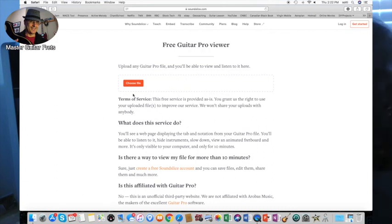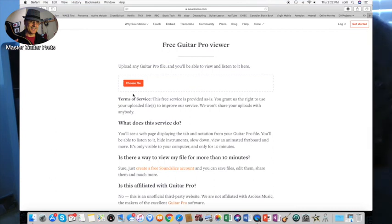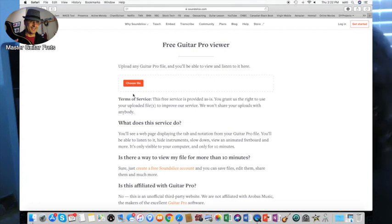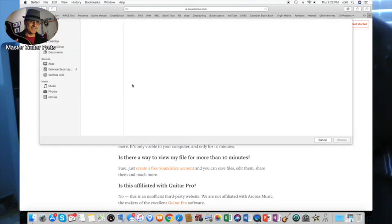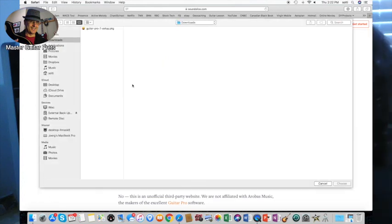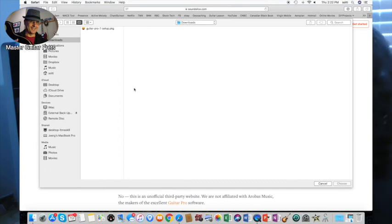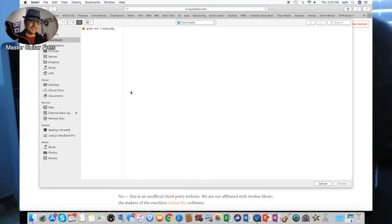So this is a totally free version, you don't even need an account. However, if you use this feature right here, you can only listen to your tab for 10 minutes and then it's timing out and then you would have to re-upload.